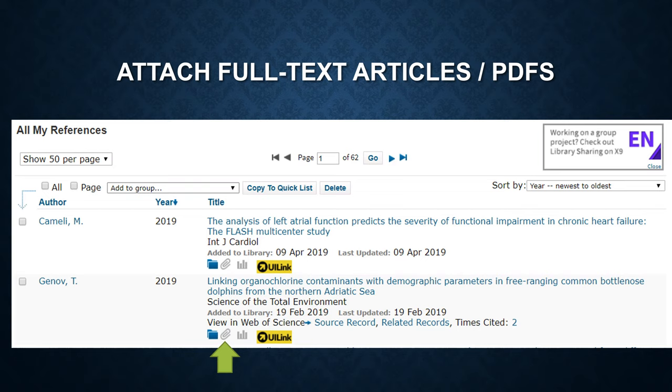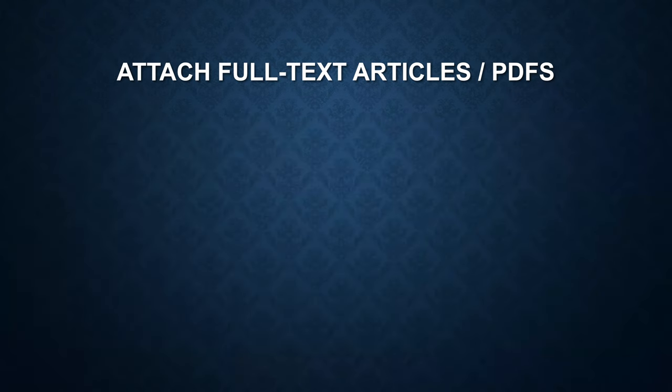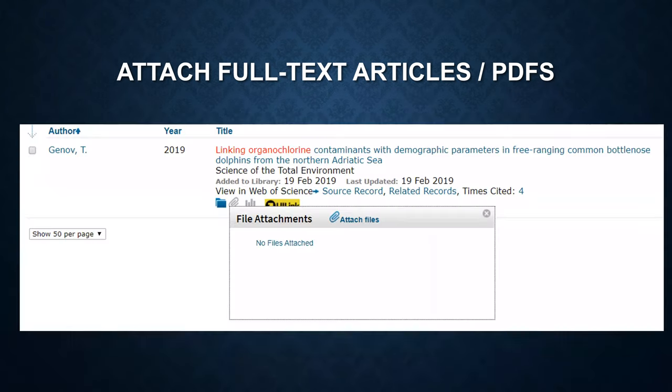To attach full-text articles, click on the paperclip button, then upload the files from your local computer.